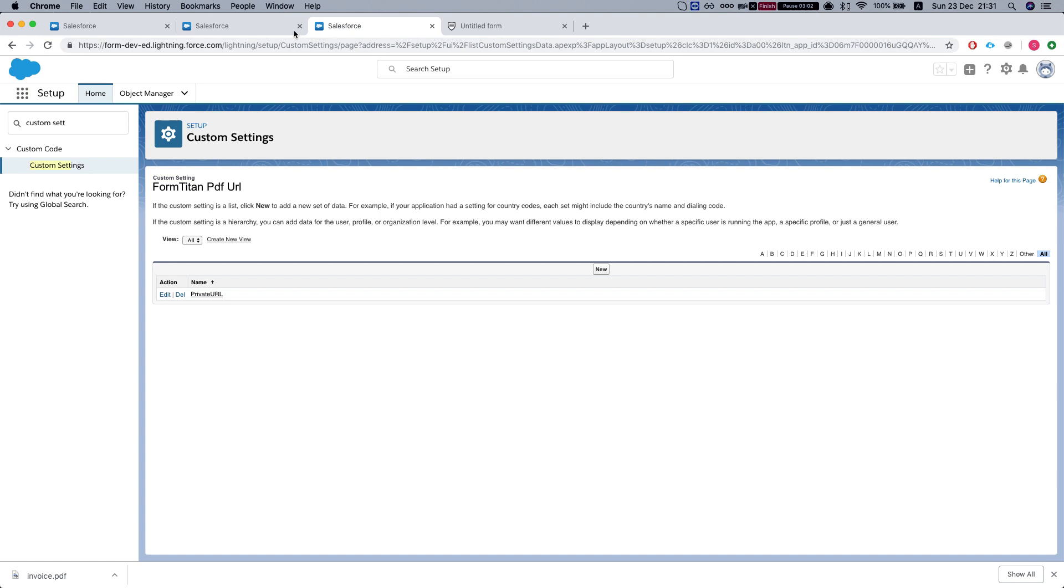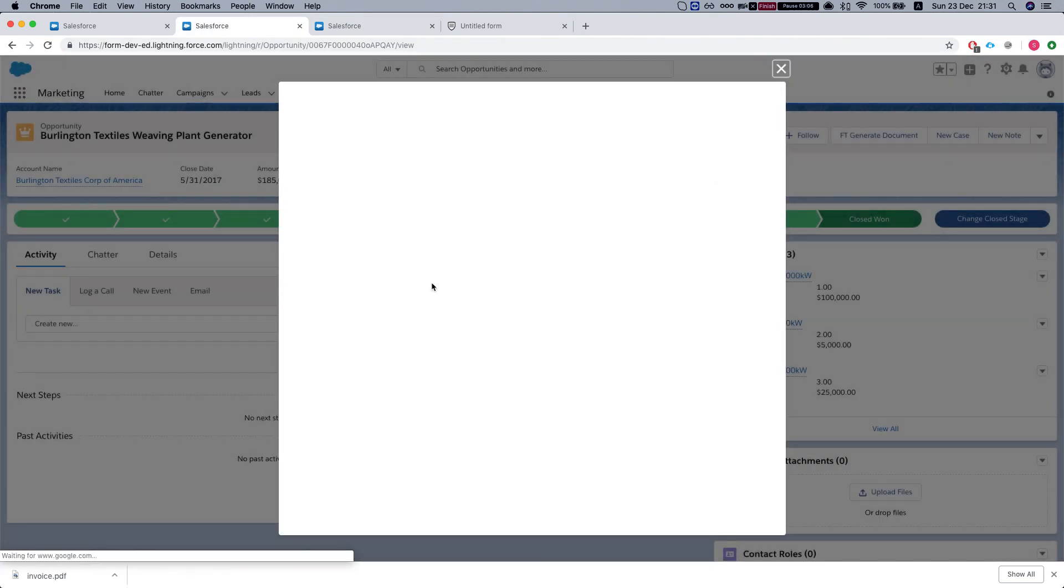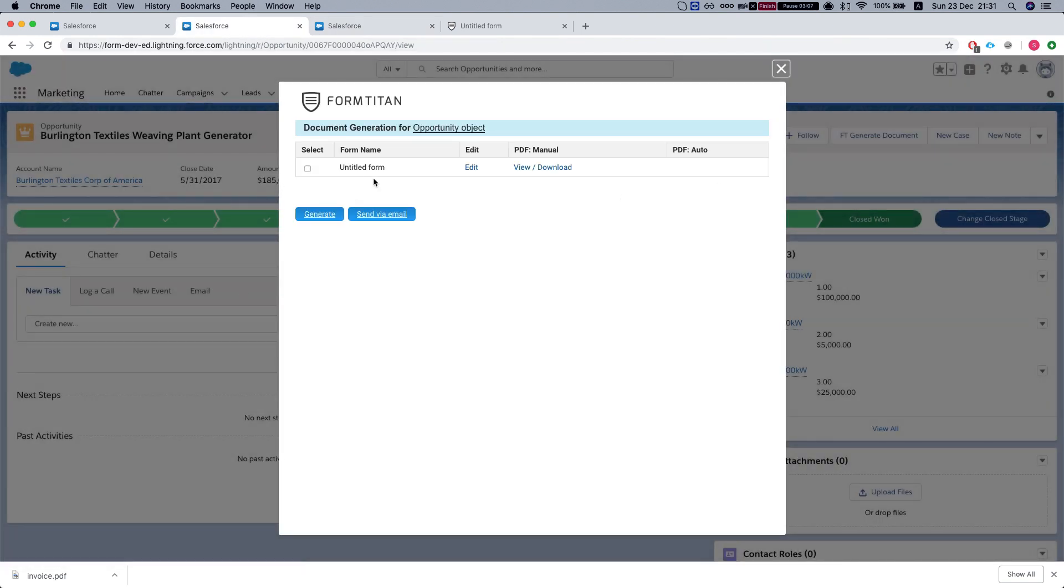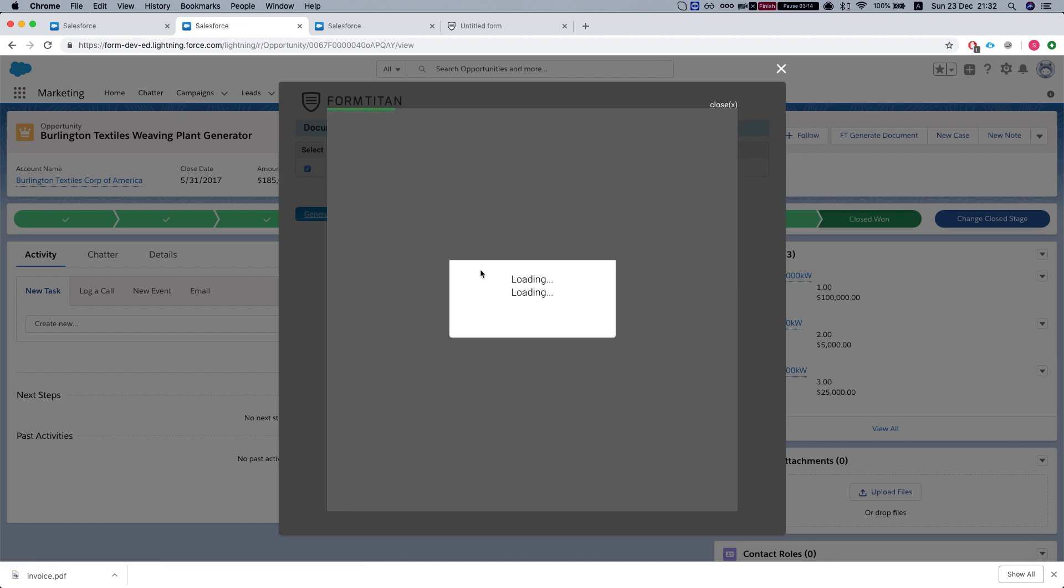Now, if we go back to the opportunity, I'll hit FT generate document. Then we will see this window, which enables us to either view and download our PDF. Watch it work.